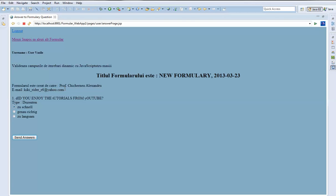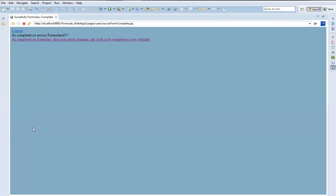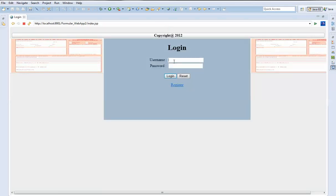We can see the question, the professor who created the formulary, the professor's email address, the title of the formulary, and the date. We choose the answer and send it. After sending, we can go back to choose other formularies if we have them. Now the professor can log out.